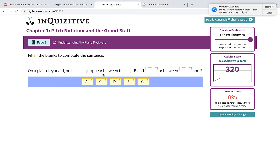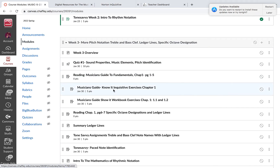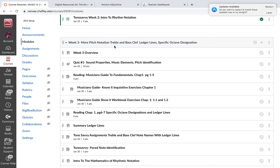On a piano keyboard, no black keys appear between B and C. You can look at the keyboard in your book to find the answer. That's how the Know It exercises go for this particular chapter. Then I've given you Show It Workbook chapter one, exercises 1.1 and 1.2. Let's do a little bit of that.